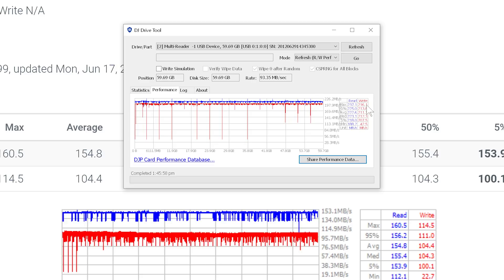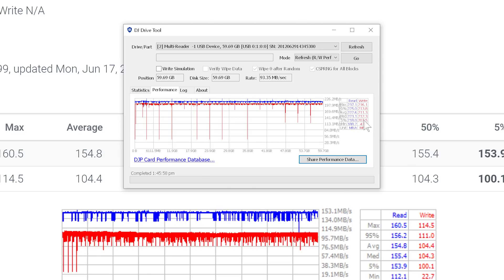So this card averaged a maximum read speed of 237 megabytes per second, and then maximum write speed of 216. We come down to those 5% numbers, so 218 megabytes per second, and 207.5 megabytes per second for read and write, respectively.